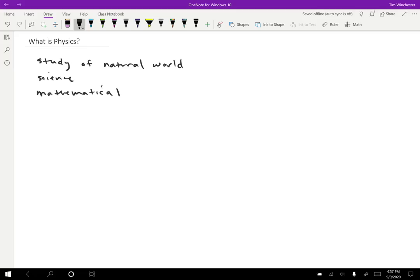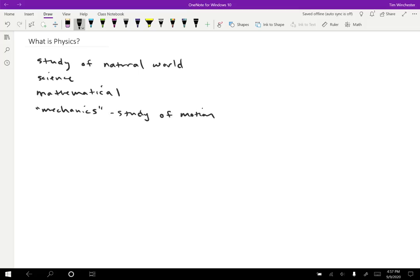So the physics specifically that we're going to study this quarter is the physics of motion. And there's a name for that. The study of motion is called mechanics. And we'll go into this study in a lot of different directions. So we'll start out by just describing how things move and coming up with some tools to understand that.